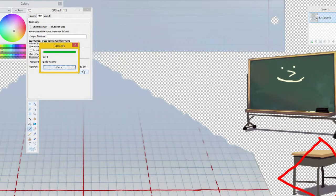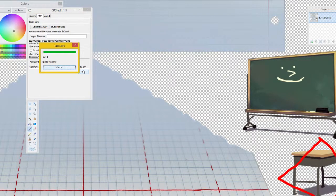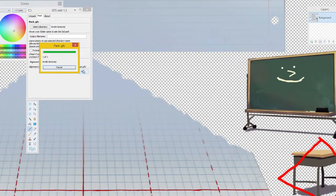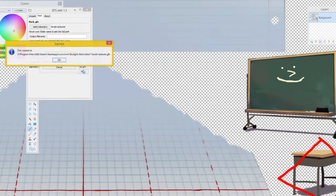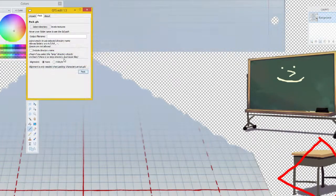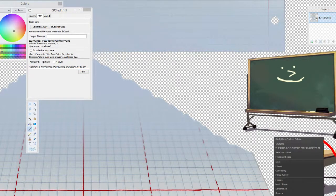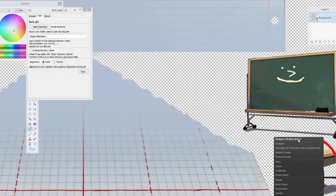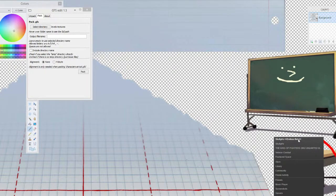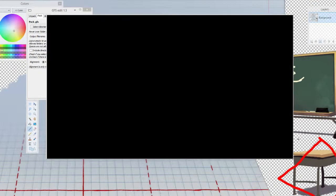This will usually take the longest either packing and unpacking, but basically what this will do is that it will make the folder that we just opened back into a GFS for Skullgirls to use. If you do not pack, then it will not work. Also, make sure that you have Skullgirls closed while you're doing all this. Otherwise, packing and unpacking will not work.